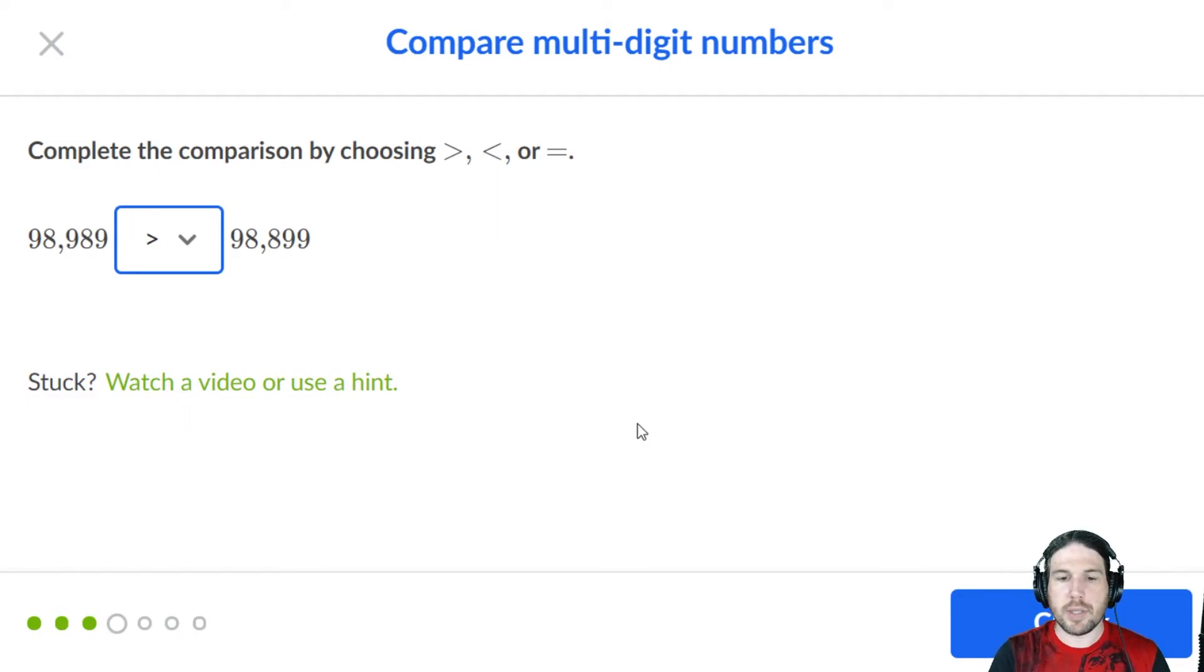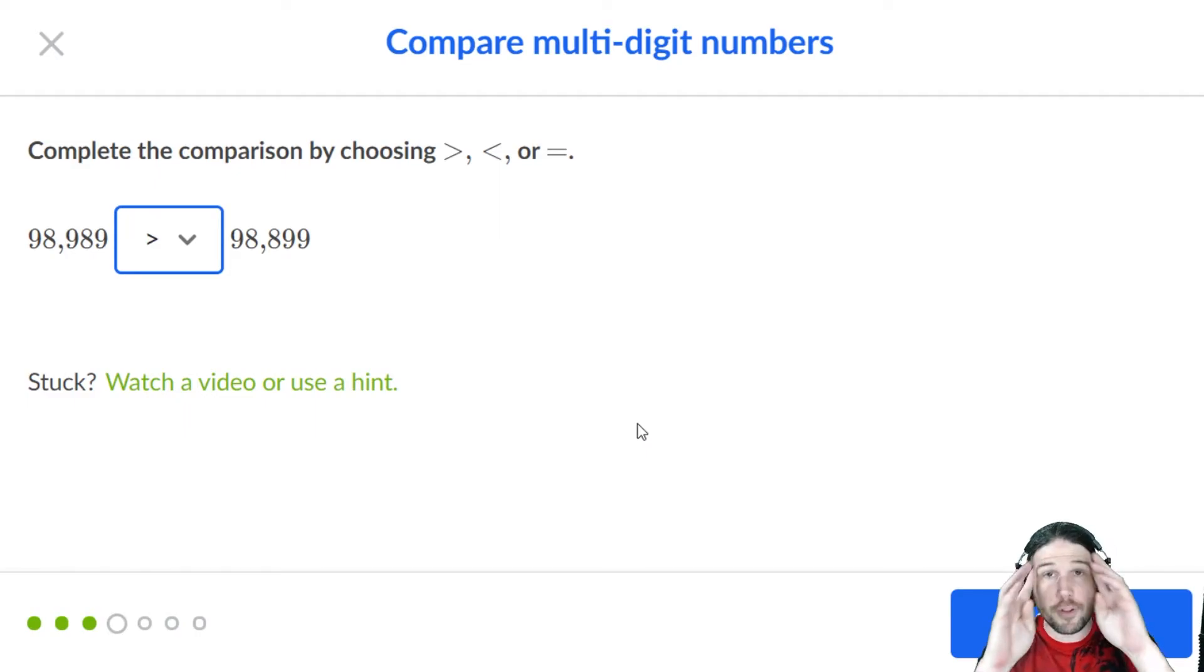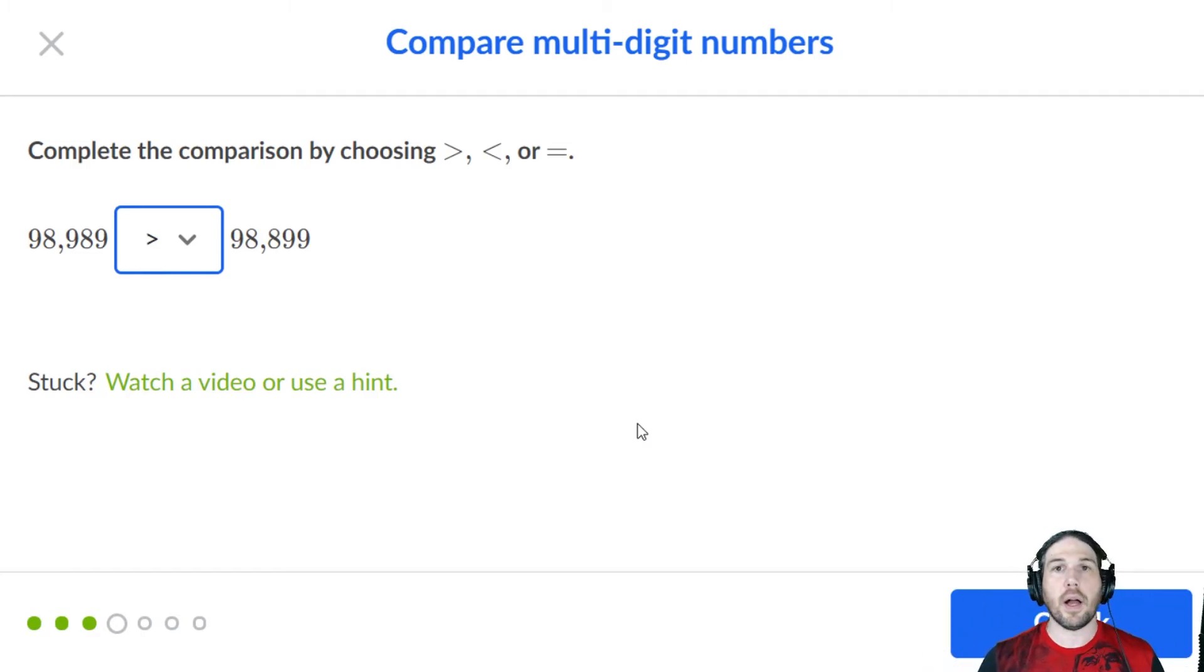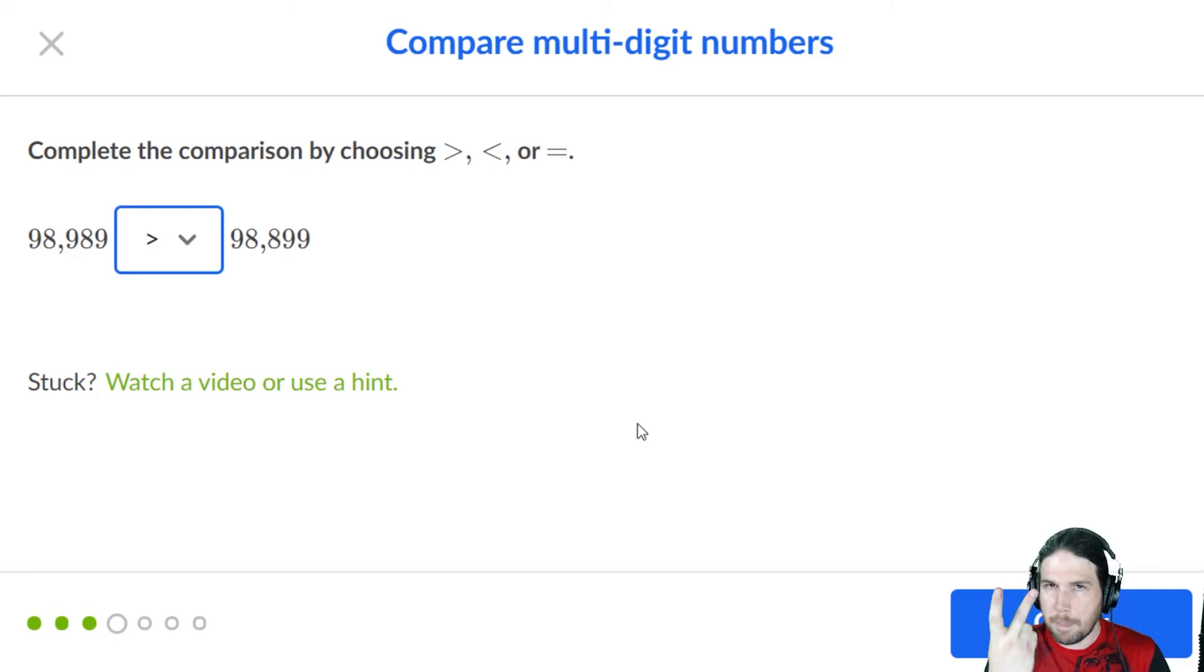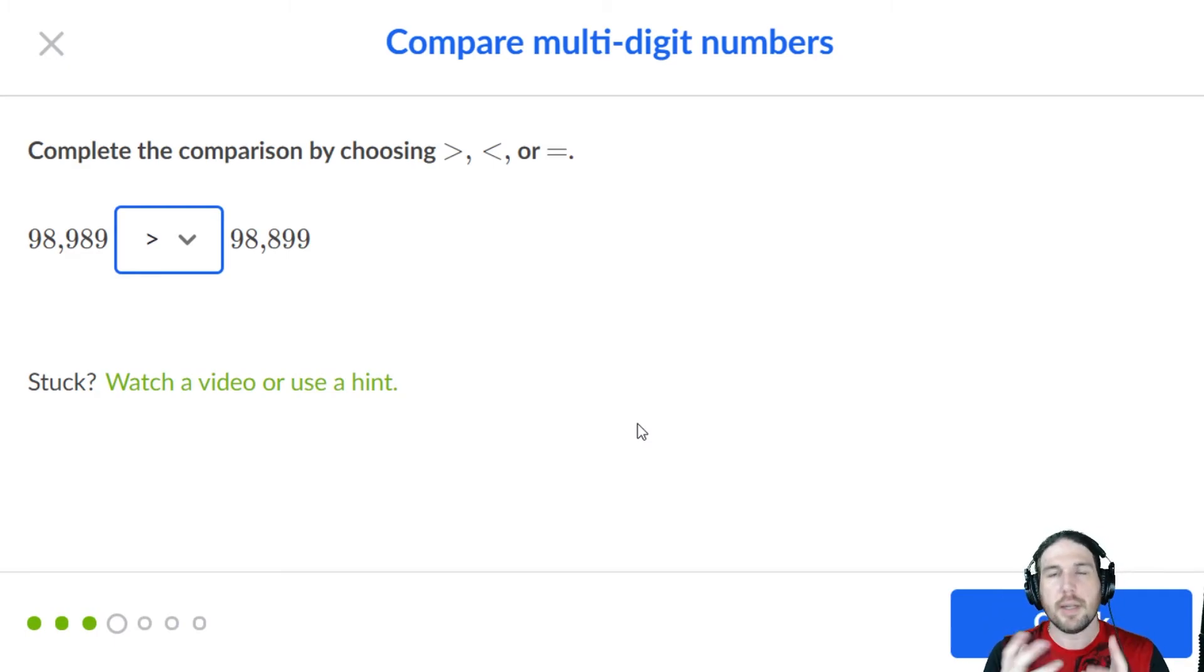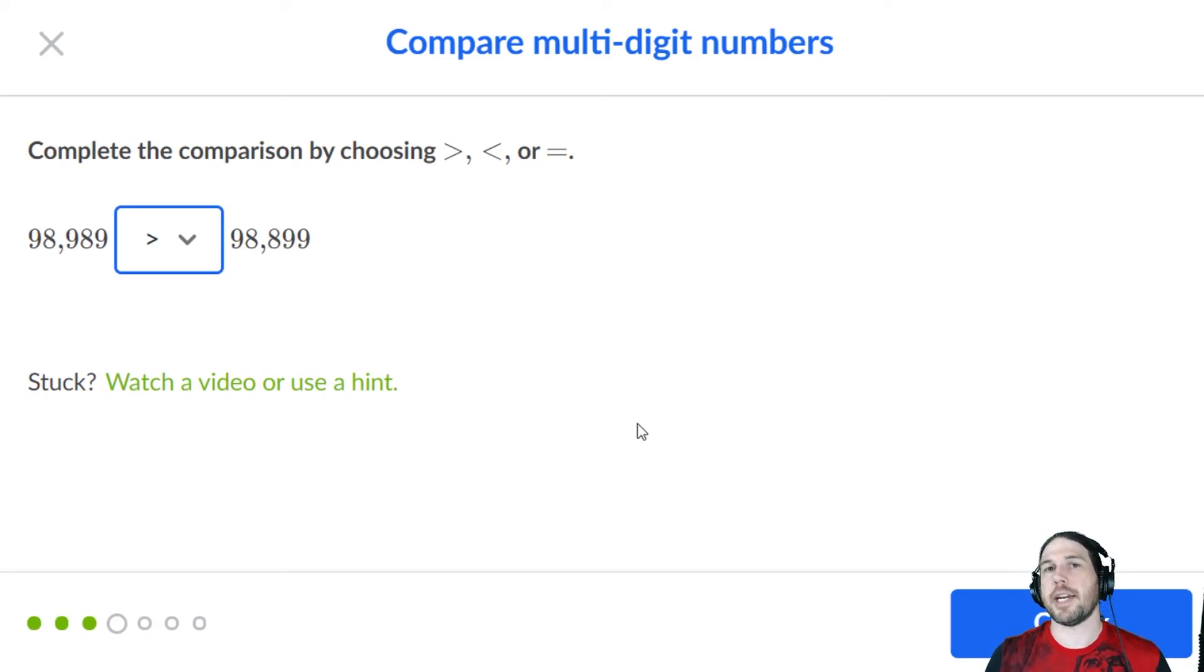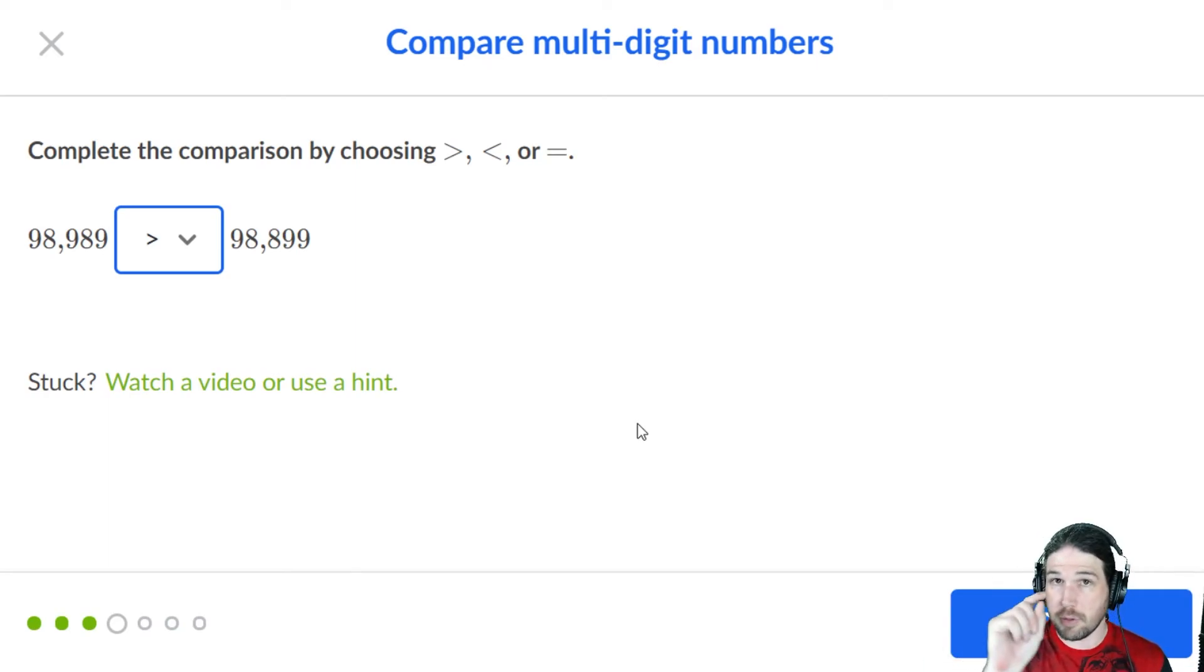When you see a bunch of nines and eights, it's very easy, even for those of us who don't have dyslexia or other kinds of learning disorders, to mix up the order of things. So just take a second, double check yourself before you double wreck yourself.